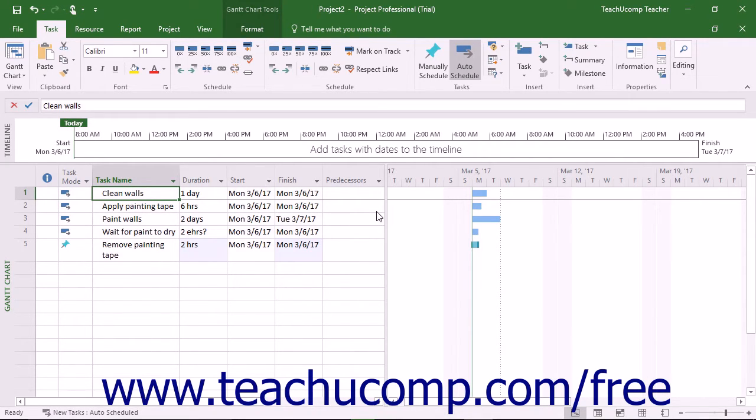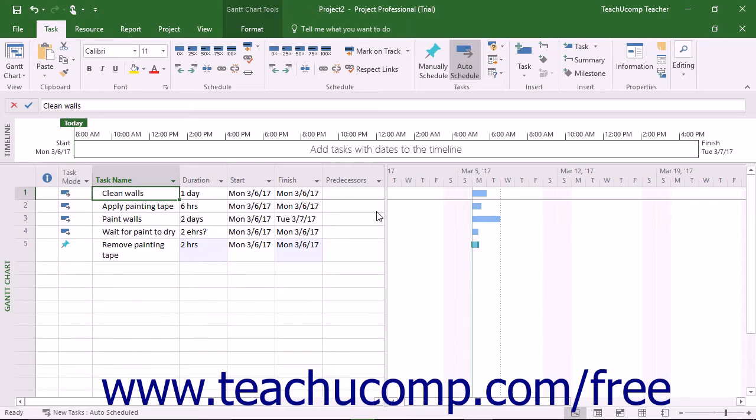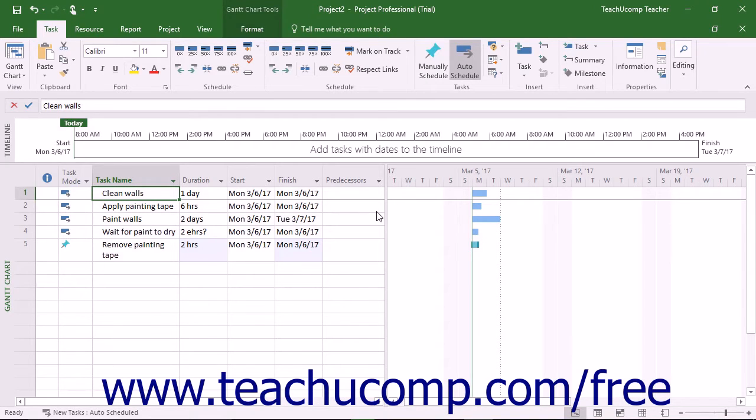With a Finish-to-Start link, the dependent task's start time is linked to the predecessor task's finish time. The Start-to-Start link makes the dependent task's start time the same as the predecessor task's start time.